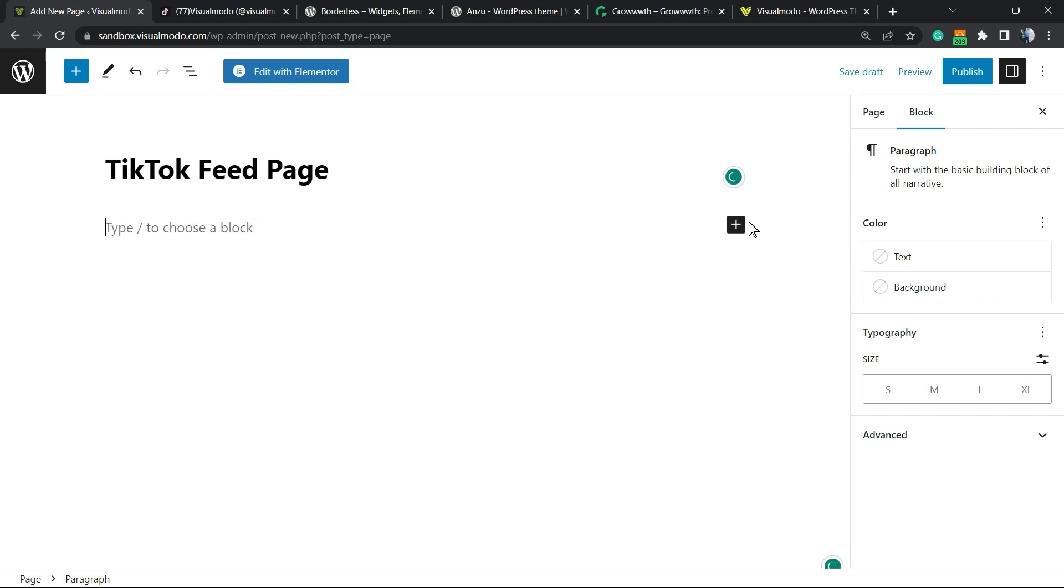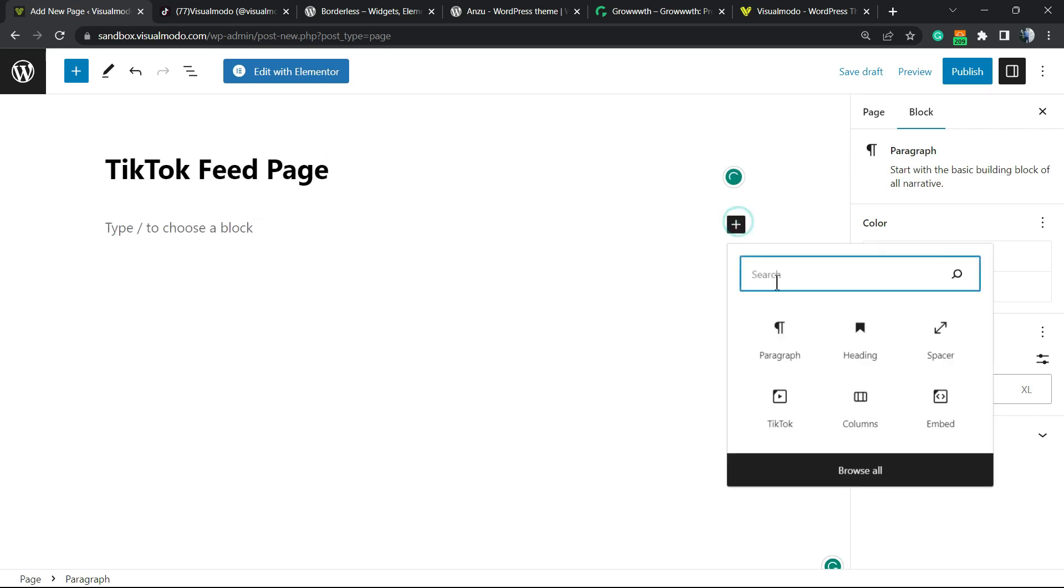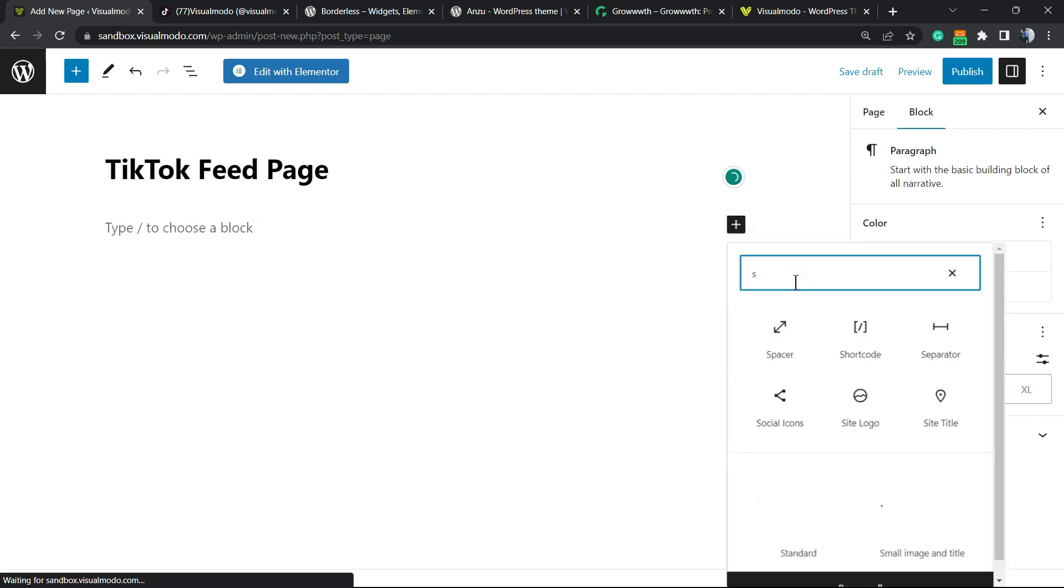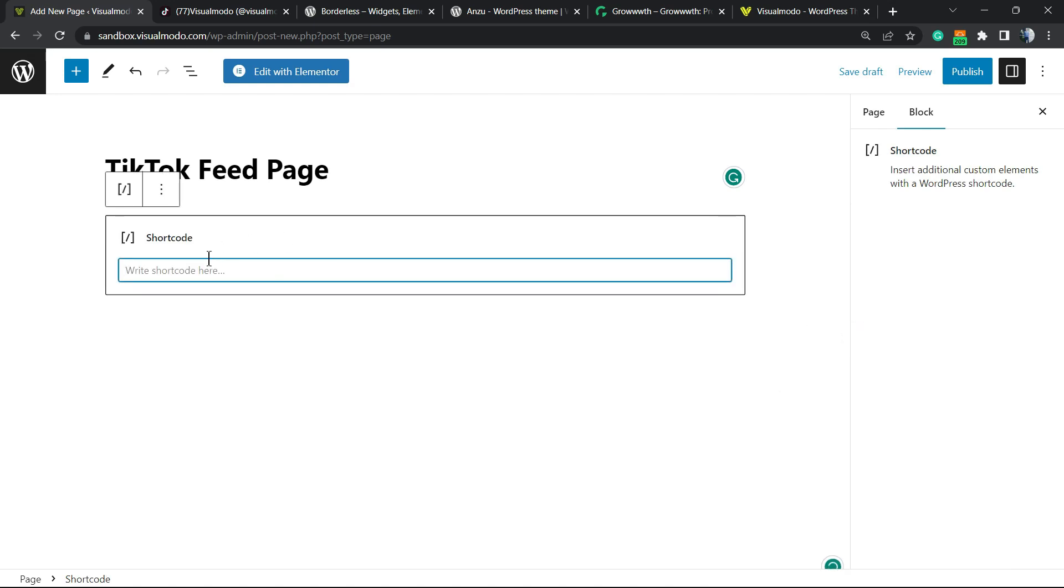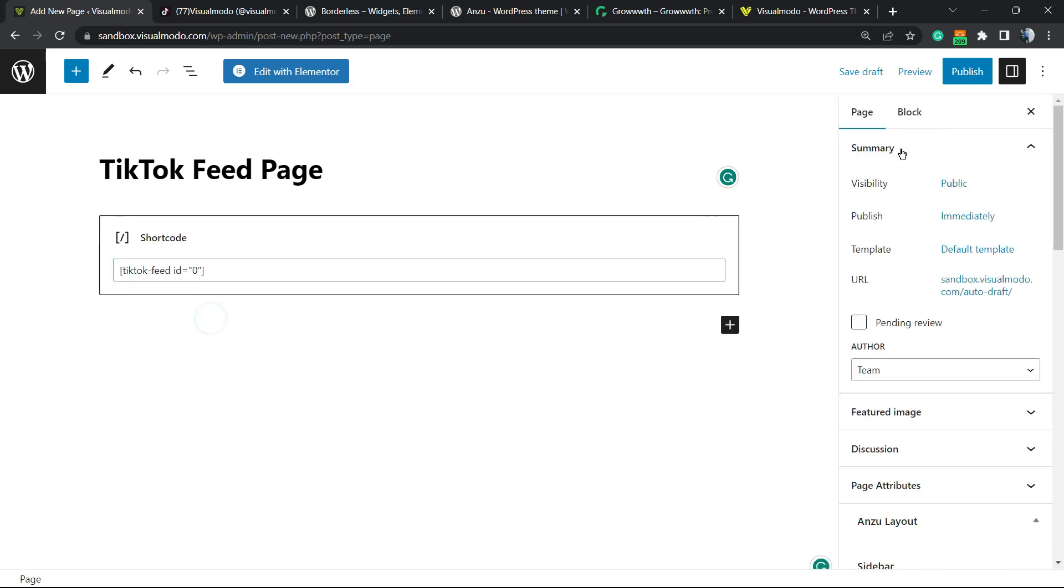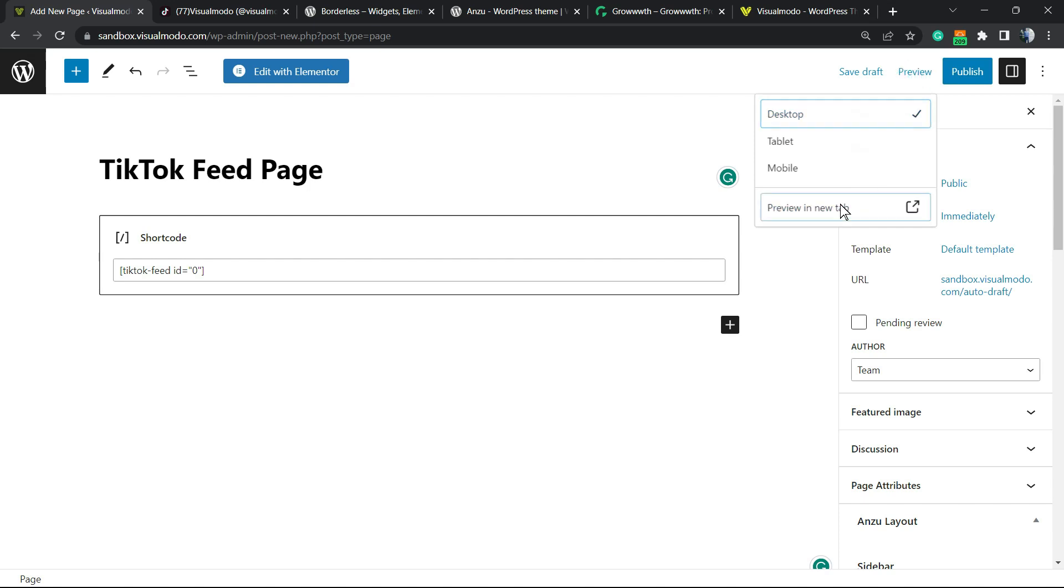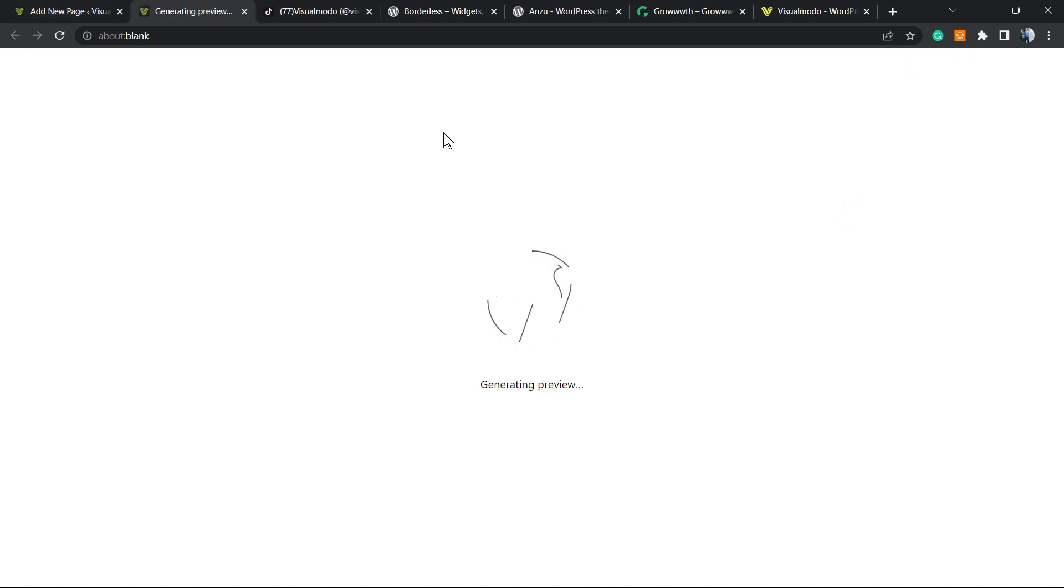We'll use the Shortcode block, so search for Shortcode. Place the shortcode right here and let's preview the page.